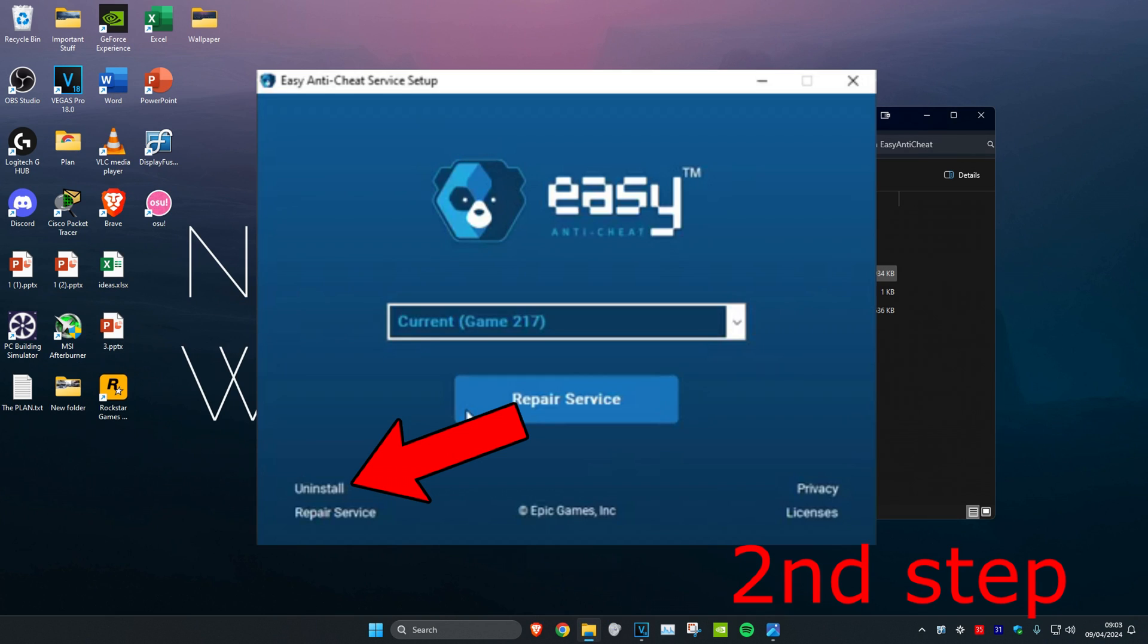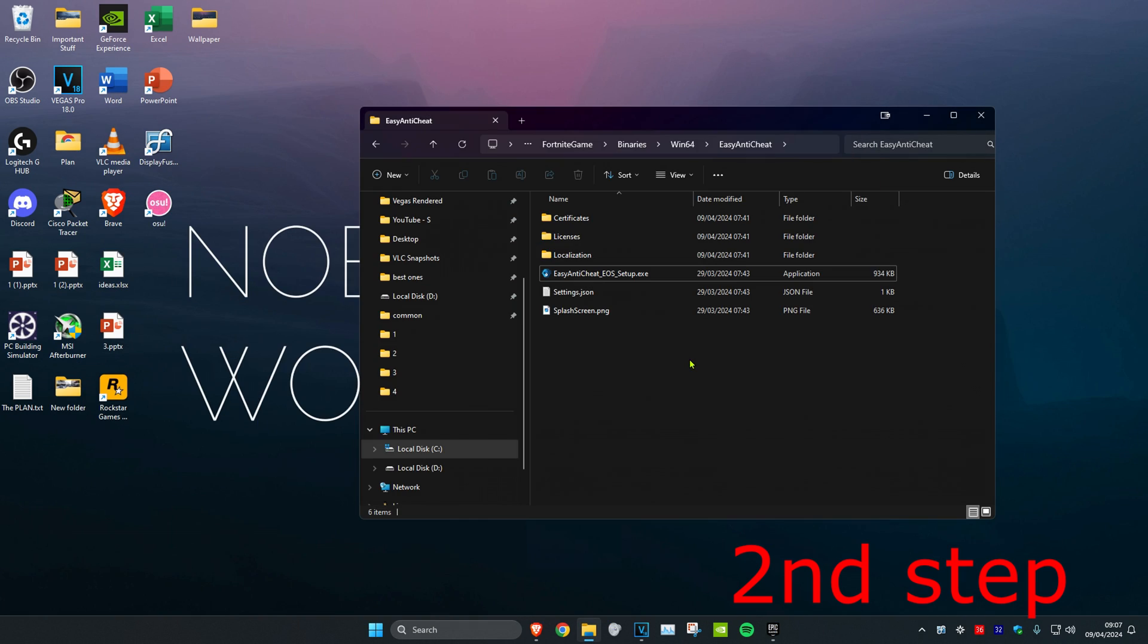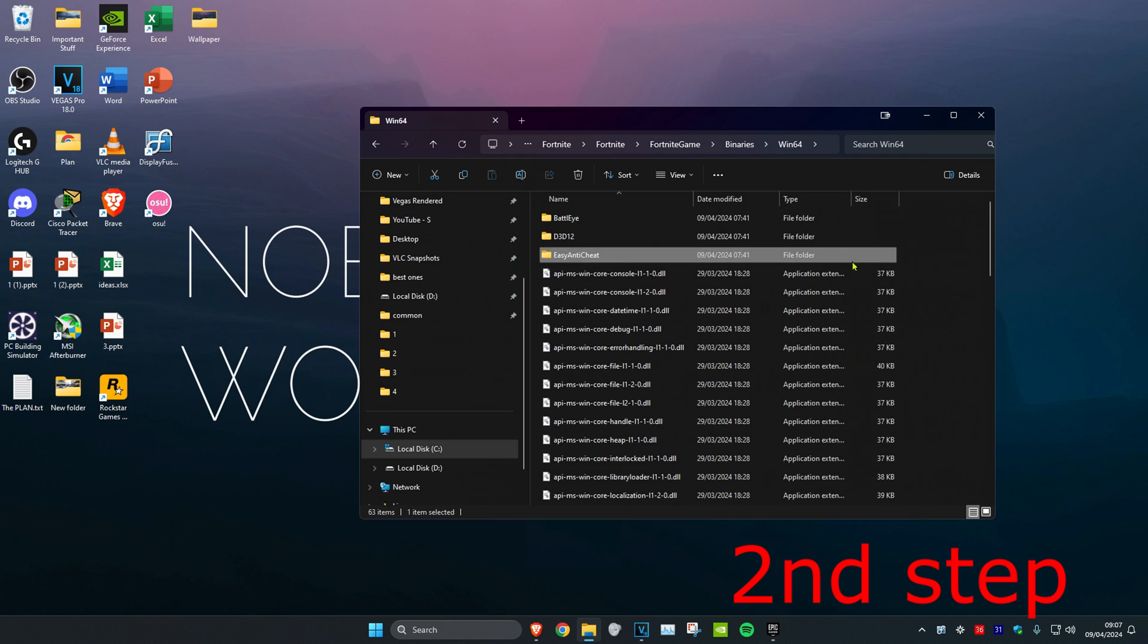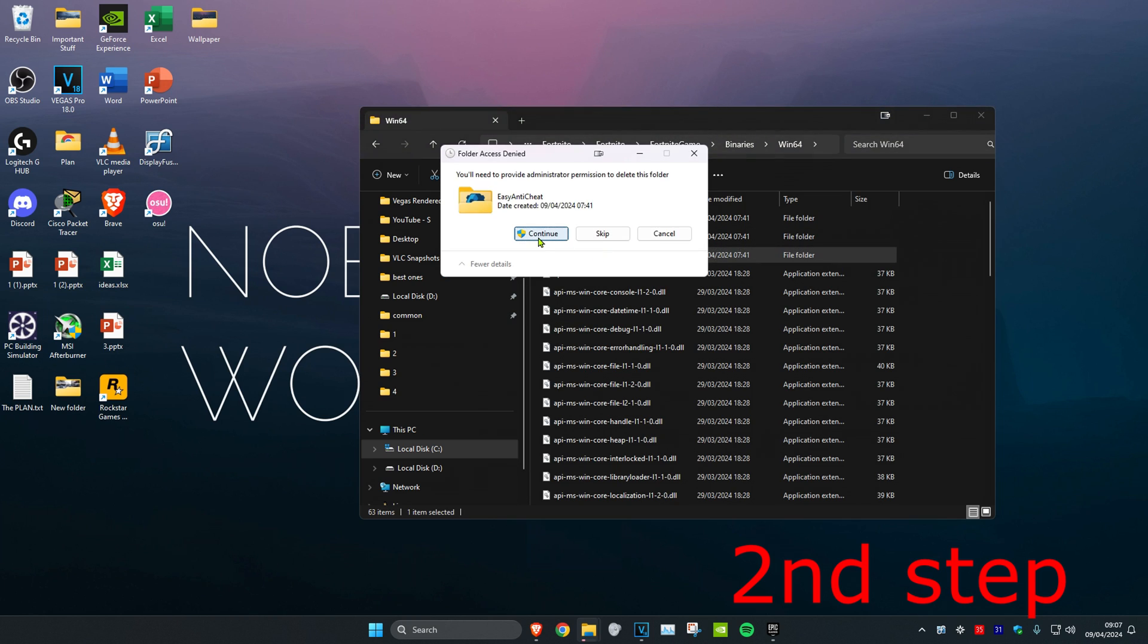Now once you're on this you want to uninstall Easy Anti-Cheat. Now once you do that, you want to click on Win64 and then you want to delete the Easy Anti-Cheat folder. Click on Continue.